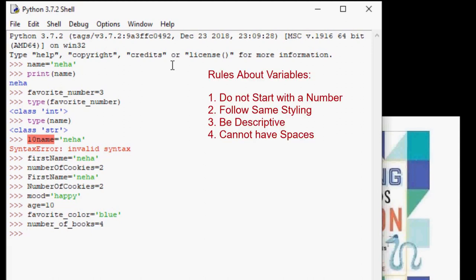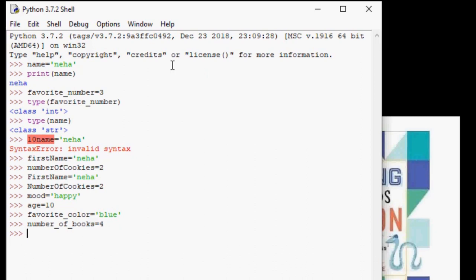And number four. Lastly, variables cannot have spaces. If you want to describe your variable with two words, you can join them together or use an underscore between them. Now that we know how to use our variables, we can use them to do some fancier things with the print function. Let us see them now.